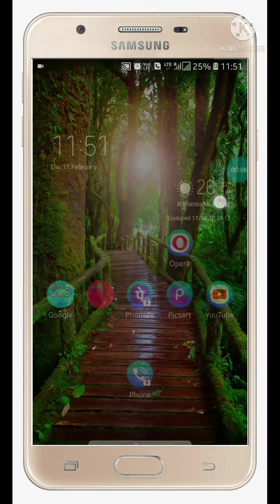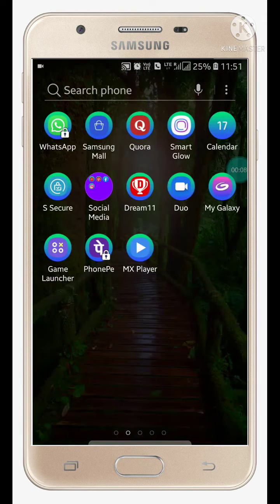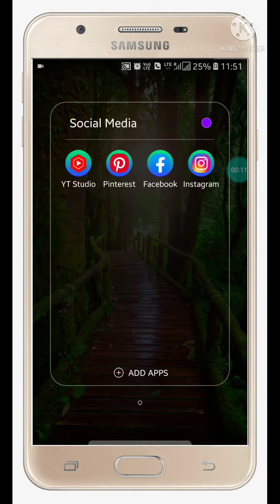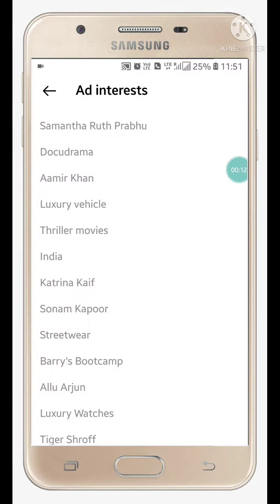Hello friends, welcome to my YouTube channel. In this video I'm going to show you how to block ads on Instagram. So what you have to do is go into Instagram.